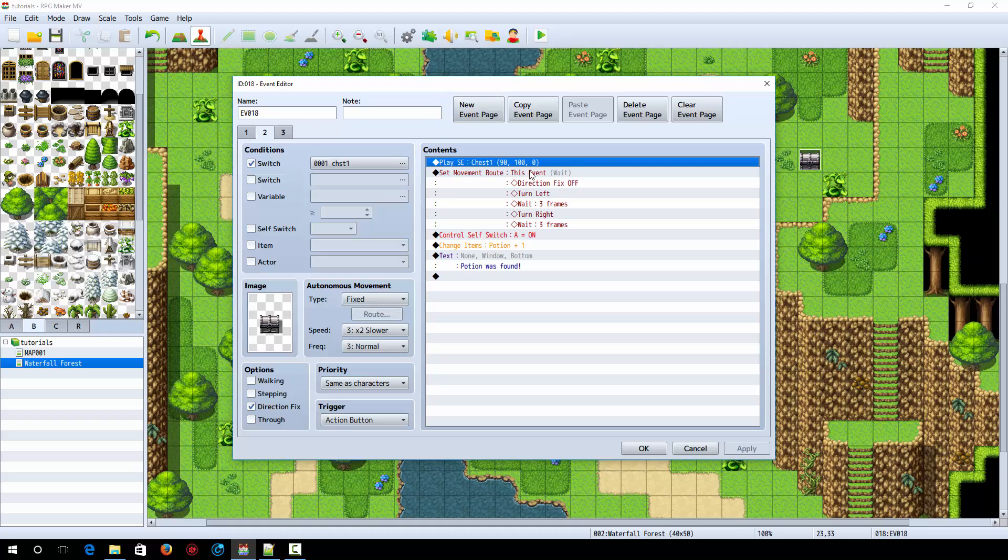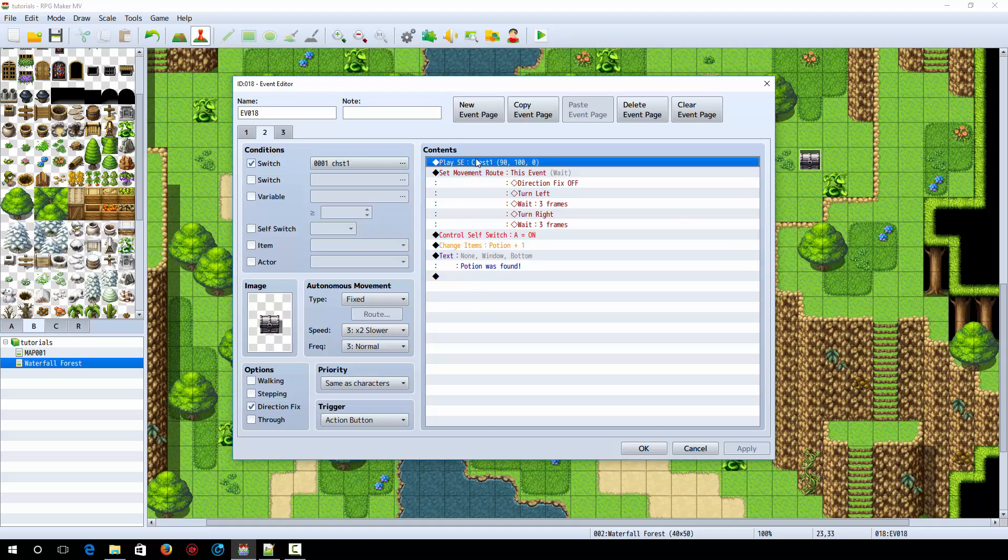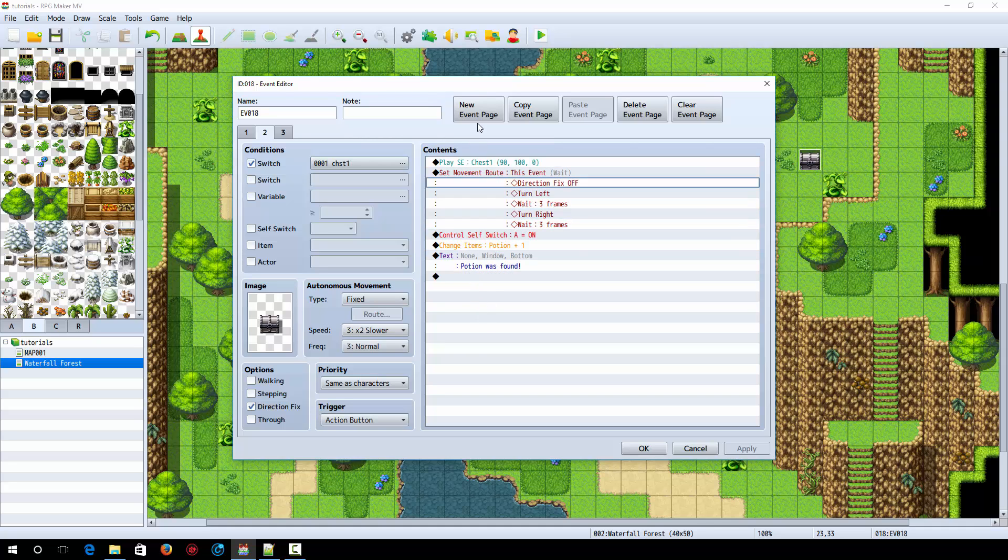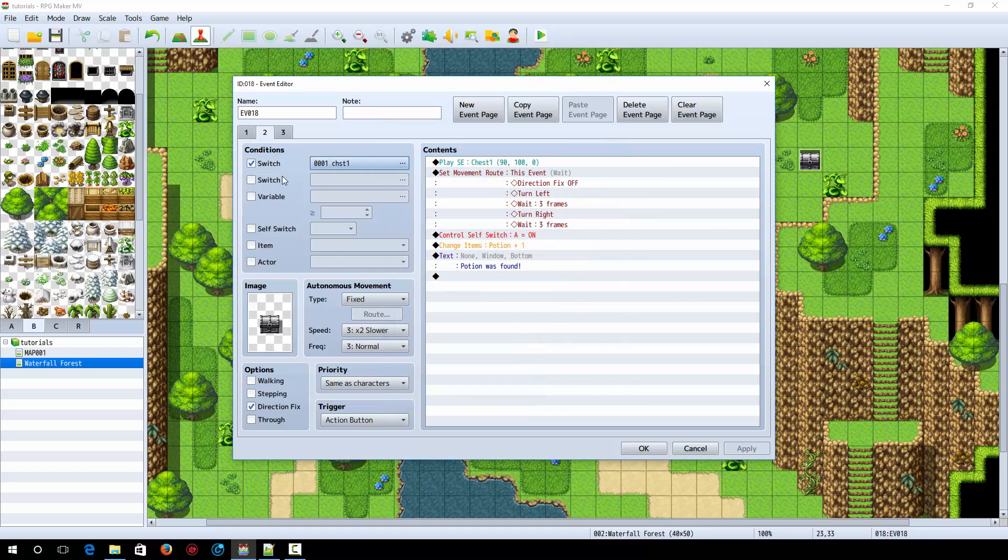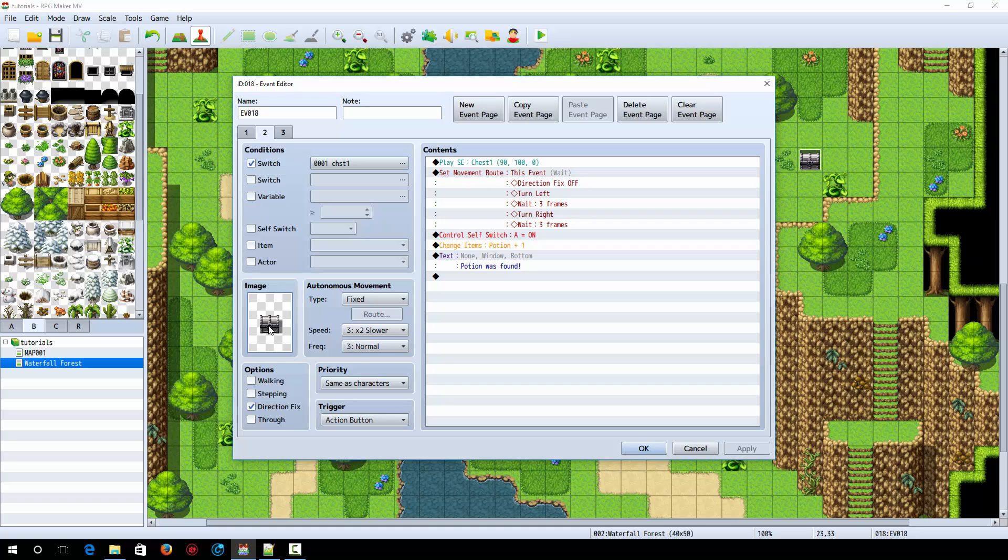Next you want to make a new event page by clicking up here and you can set up your chest event here. You can copy and paste how it works from another one if you wanted to, all up to you. But this time it's just like a regular chest. However, you have the switch checked chest one, meaning when you use the black chest unlocker thingy that we just made, it'll unlock this chest and you'll be able to see it and it won't be hollow.